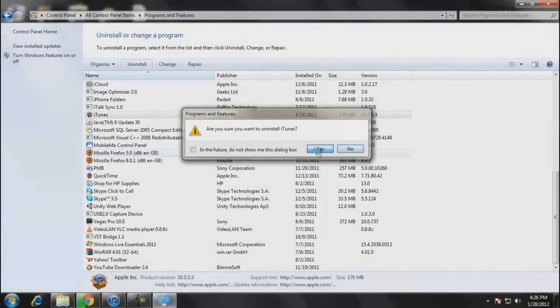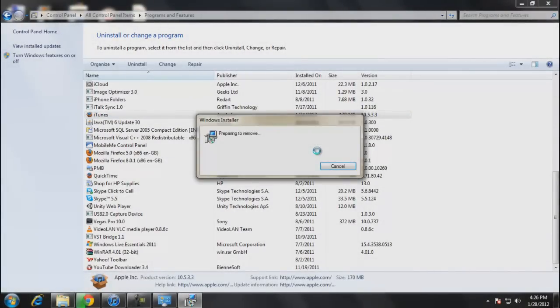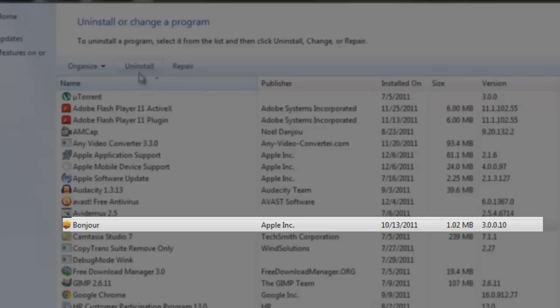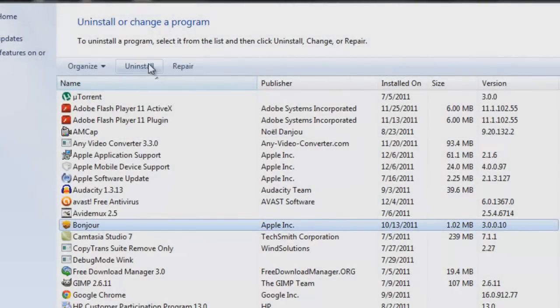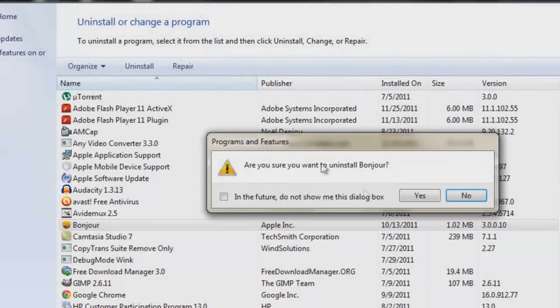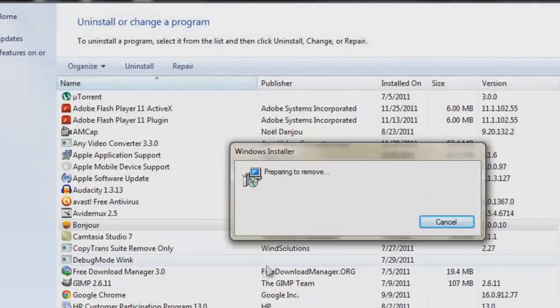After iTunes is uninstalled, you have to uninstall Bonjour from your computer. You have to search for Bonjour and uninstall it. Once Bonjour is completely uninstalled, you have to restart your computer.